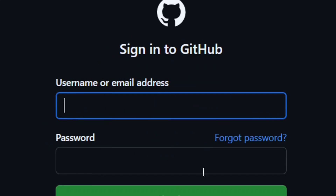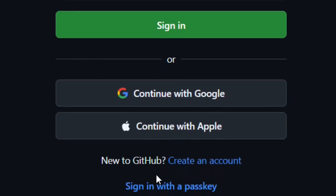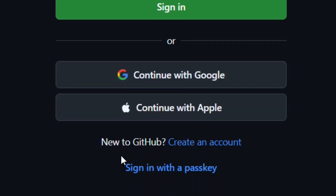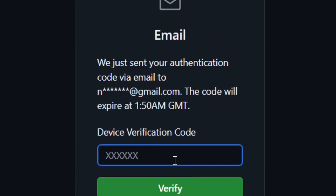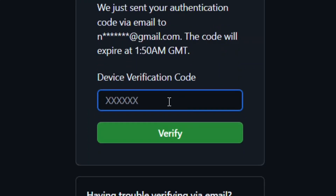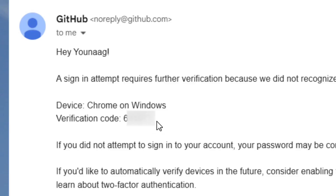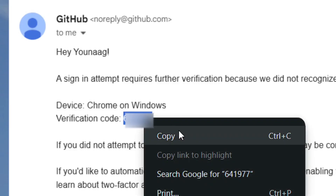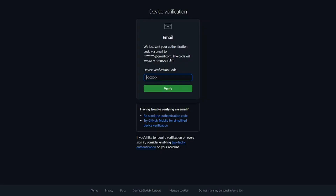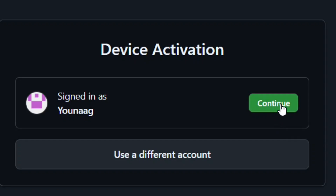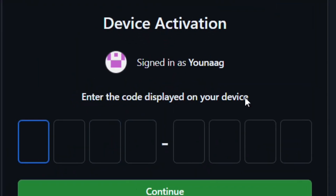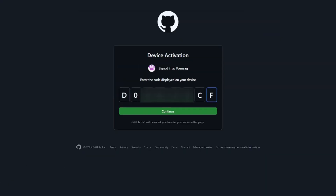It will bring you to the GitHub login page. Enter your email address and password and click Log In. If you don't have an account, click 'Create an account'. I chose to log in with Google, which sends a login code to my email. I copied that code from my email, pasted it in the verification field, and clicked Verify.